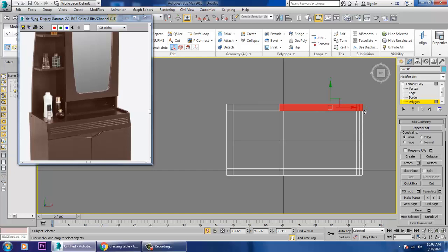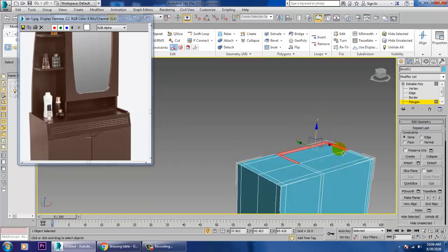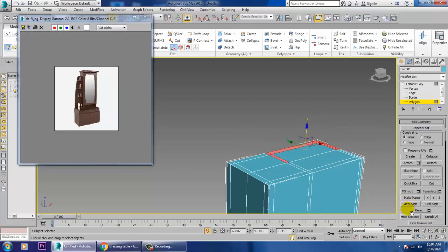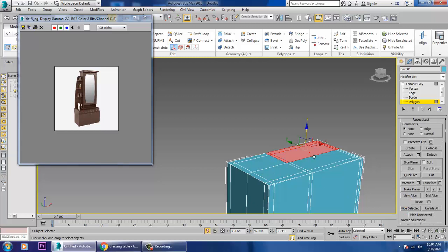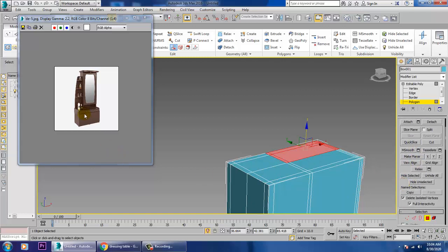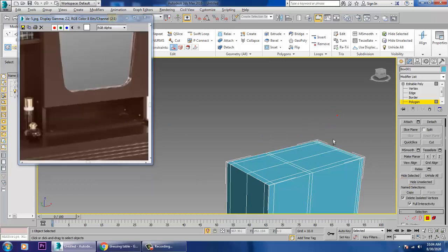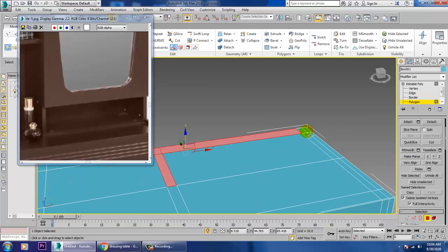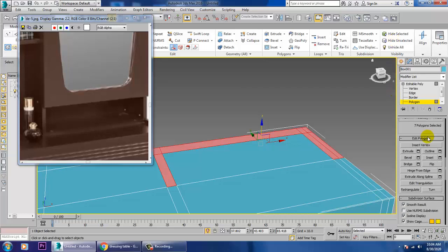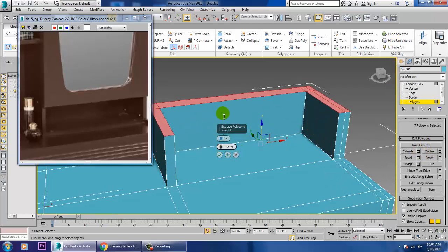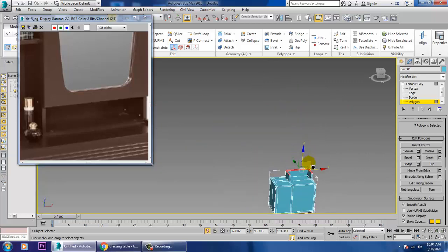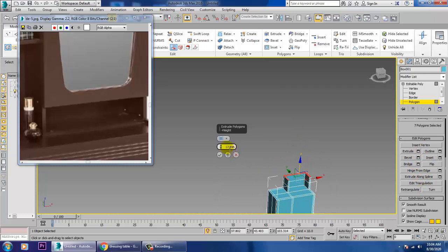Go into the polygons, select this, and let's extrude this up. Zoom in. First, we'll extrude this part up a bit — click OK. Then again extrude this up to the full height till here and click OK.